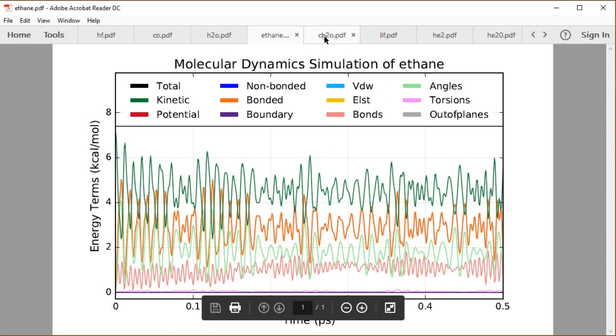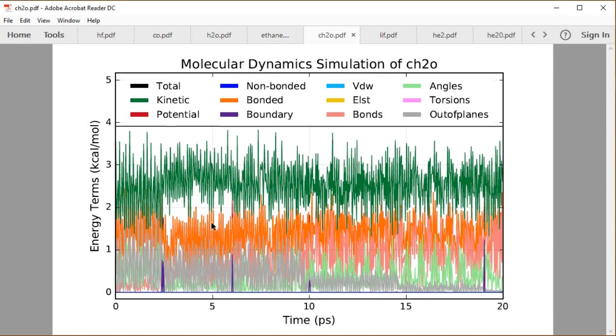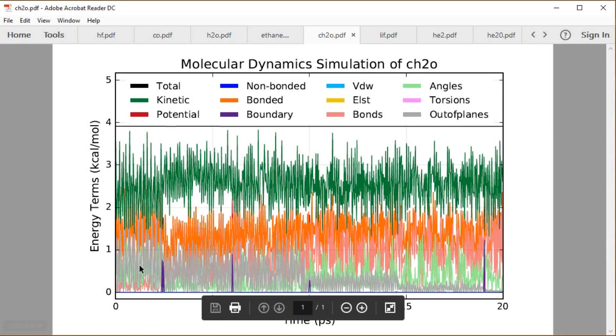When we start to include collisions with the wall, we get that CH2O formaldehyde. You get some of this boundary energy showing up, those purple where we have wall collisions showing up there. And then you have the little gray out-of-plane energy showing up as well. You can see the energy redistributes between the different modes every time we collide with the wall.